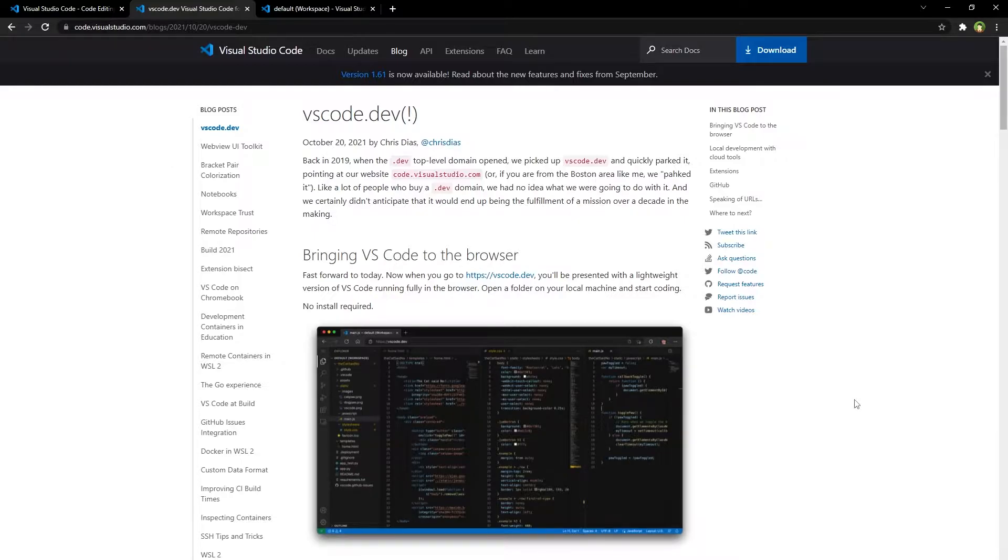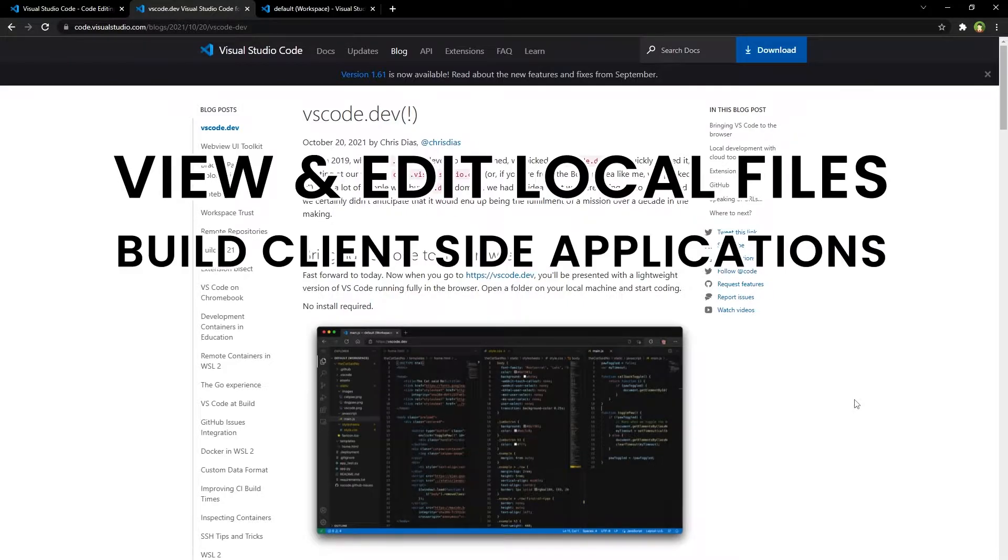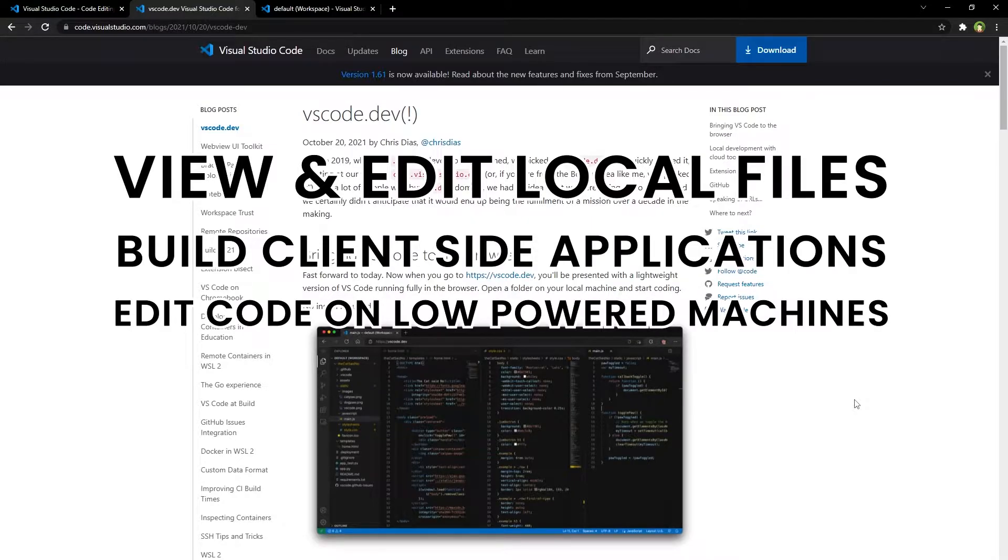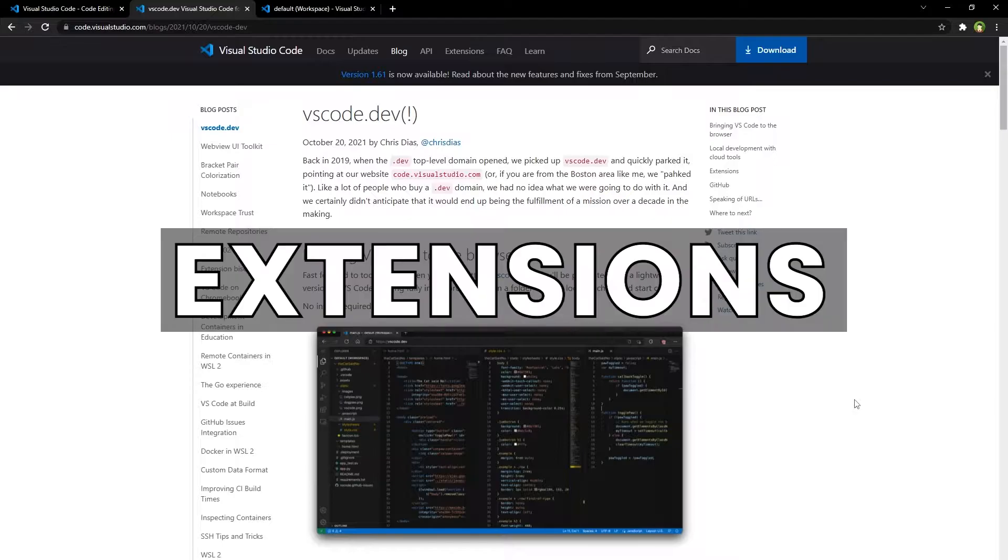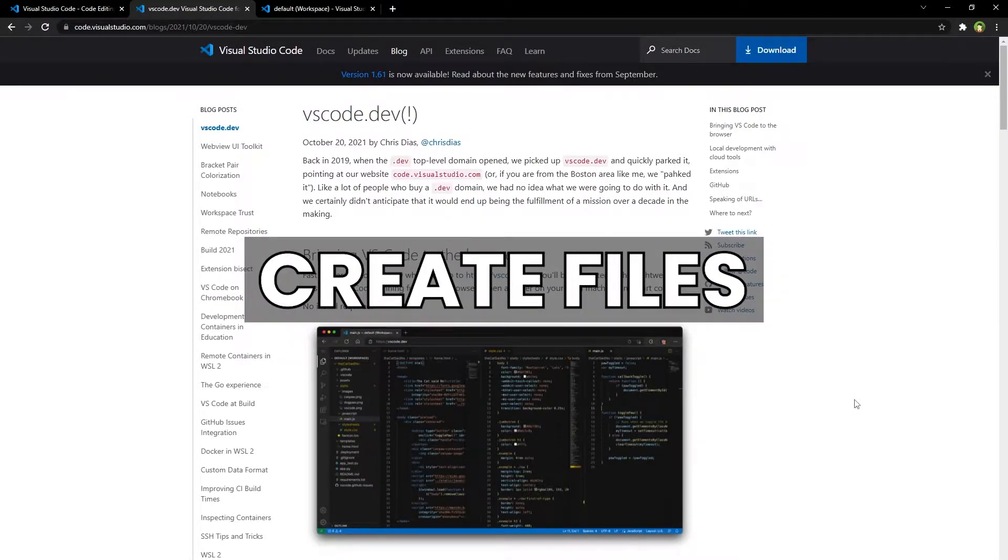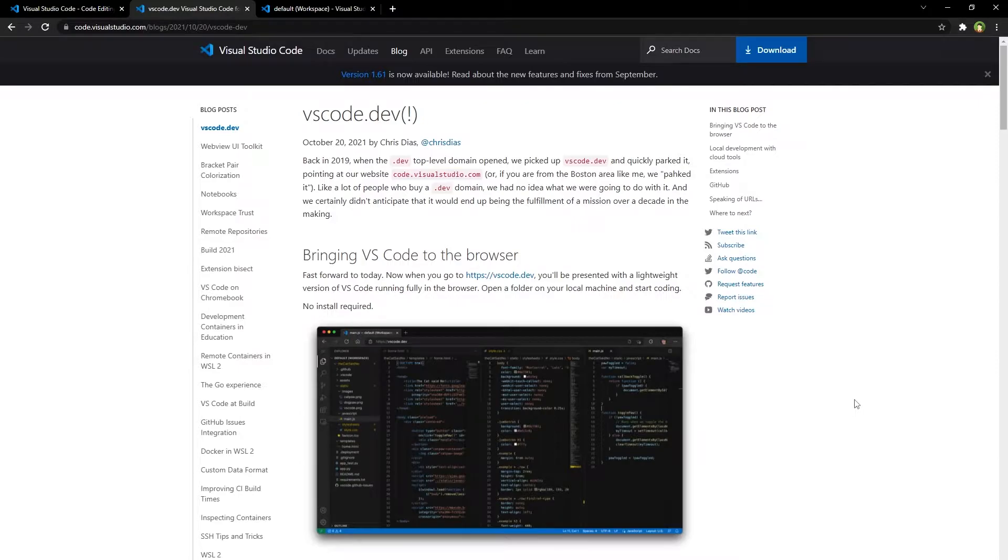Benefits to use code editor online are many: view and edit local files, build client-side HTML, JavaScript, and CSS applications, edit your code on lower-powered machines where you can't easily install Visual Studio Code, develop on your iPad and other devices that you use.